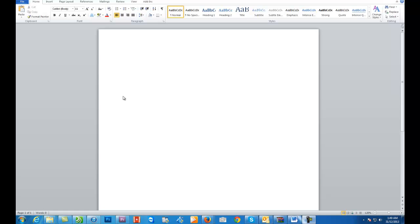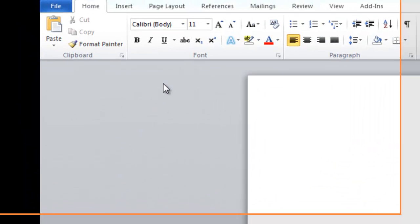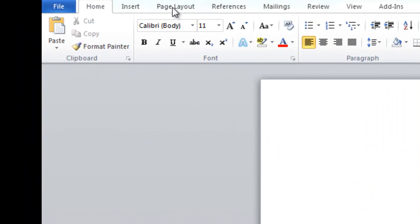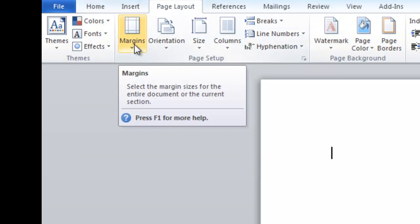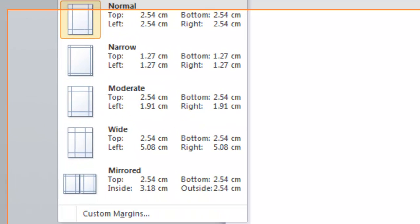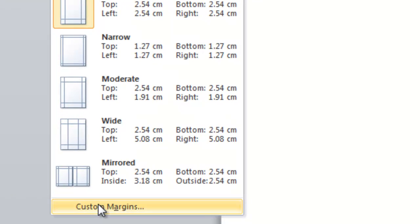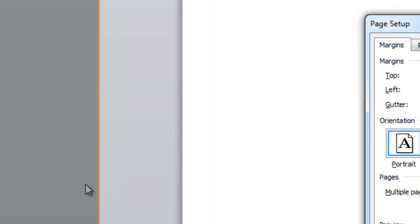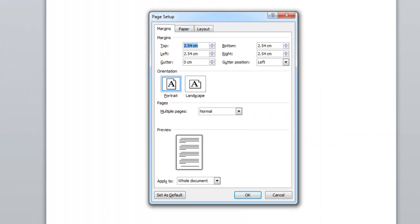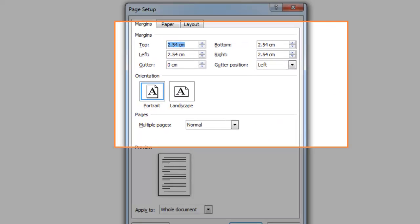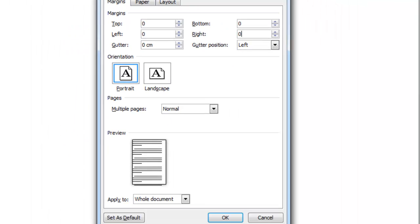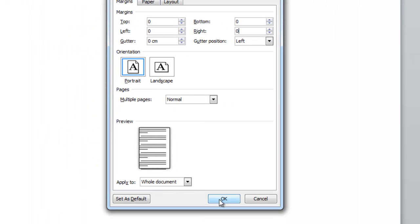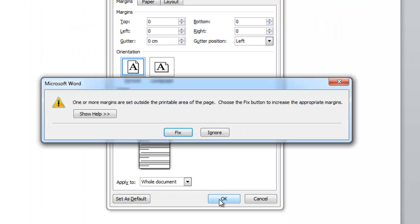Now the first thing we need to do is prepare our page. So what I want you to do is go to Page Layout and then go to Margins. I want you to go to Custom Margins and in all these fields here you're going to put 0, 0, 0 and 0 and this will prepare our document.